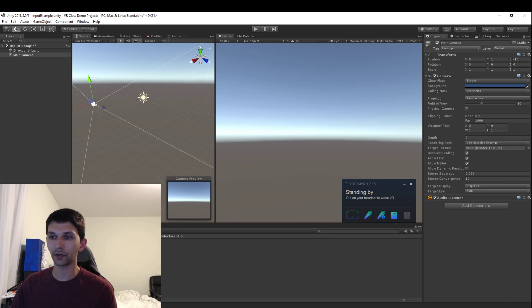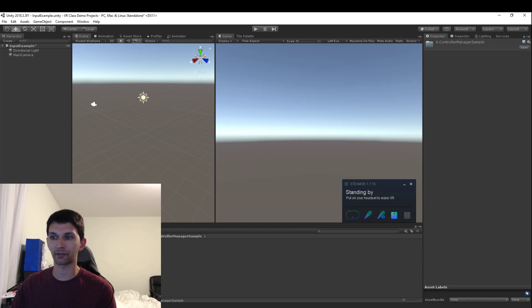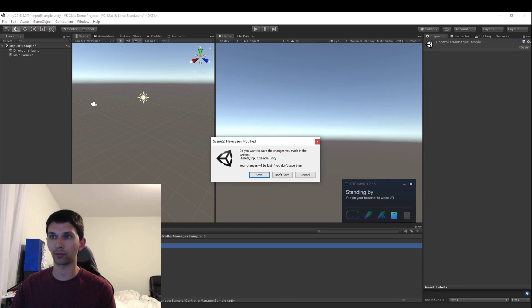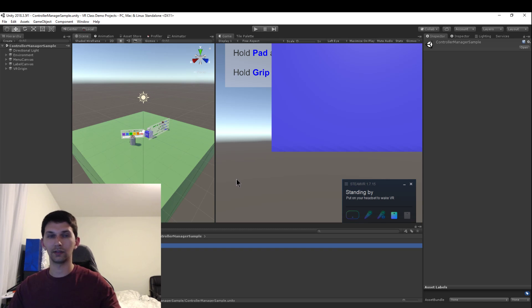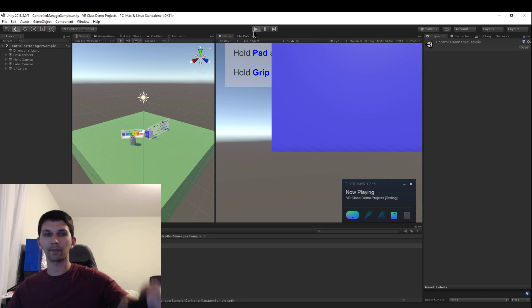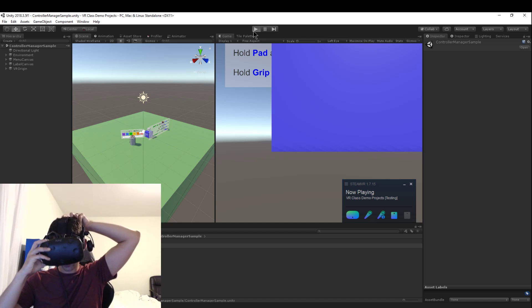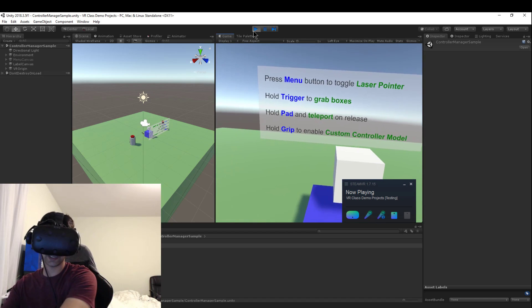I'm going to go to the Vive Input Utility Examples folder. In the Examples folder they have about six different scenes, so I'm going to load up one of those scenes. In this scene we have a couple of different things we can try out, so I'm going to hit play, put on my headset, and show you some of these things in action.